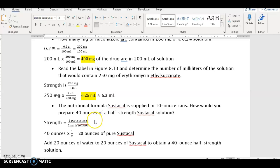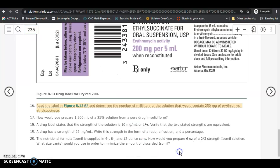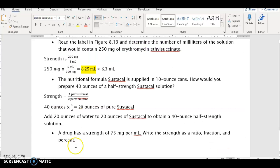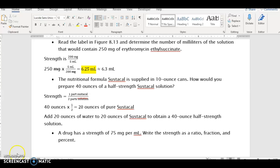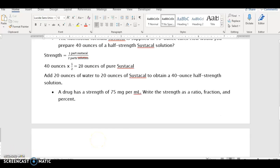The next one is similar to number 19 in your homework, so I'm going to do a similar problem so you know how to do it. This is our last example, and it says a drug has a strength of 75 milligrams per milliliter. We want to write the strength as a ratio, fraction, and as a percent. This is clearly a dry solute in solution.